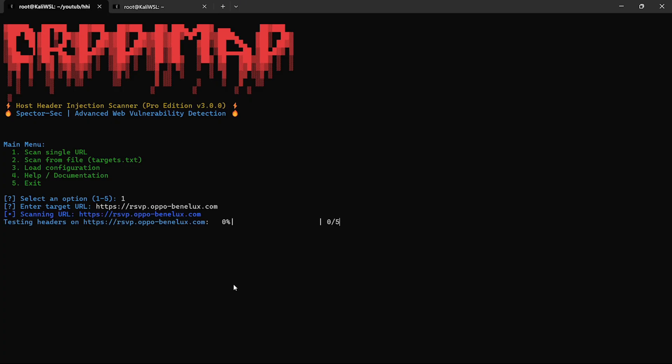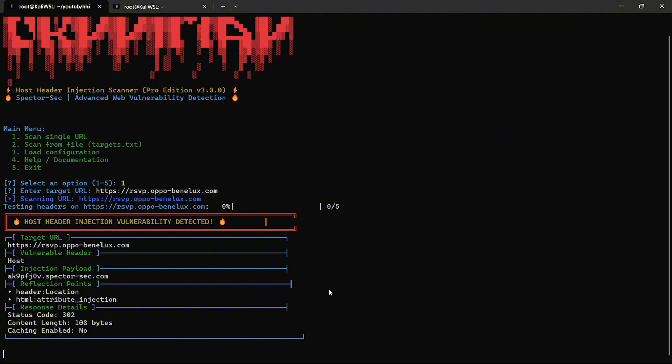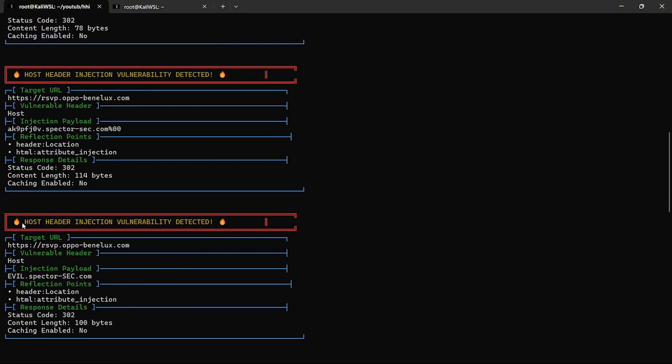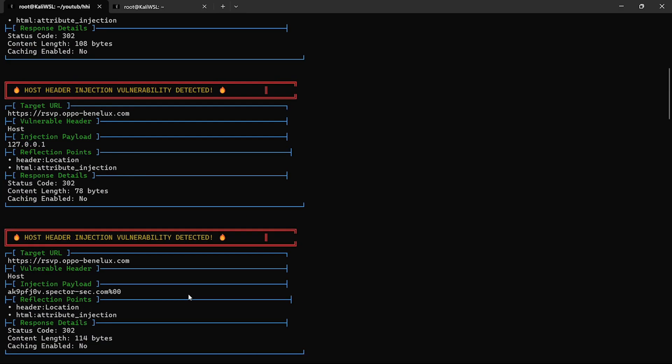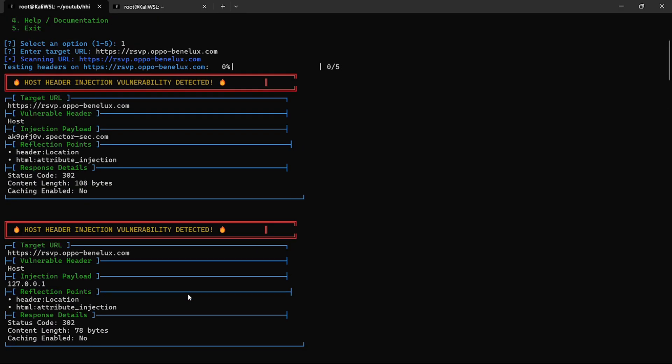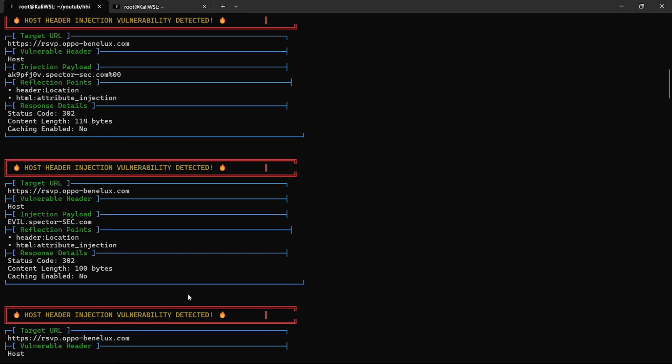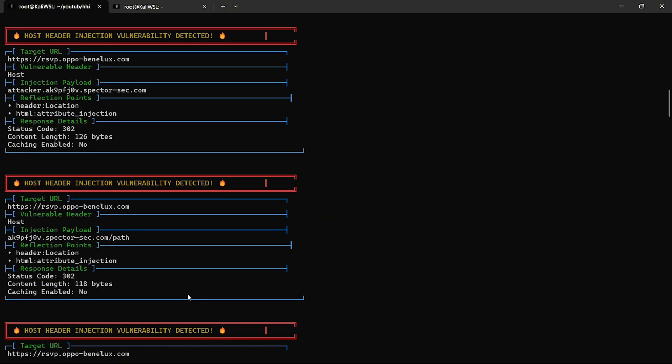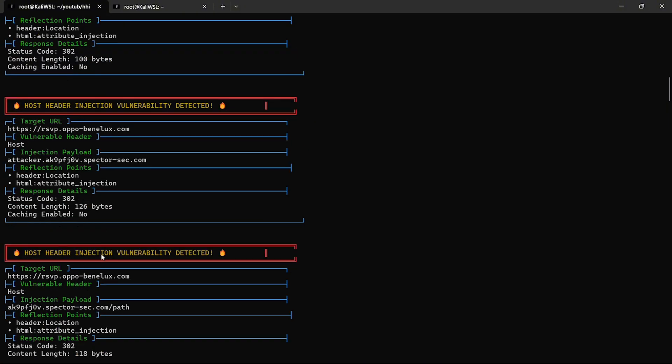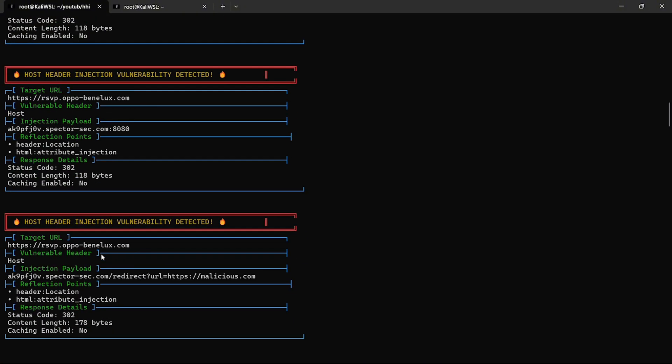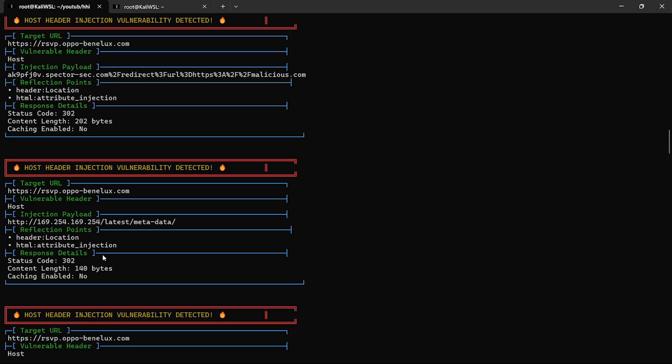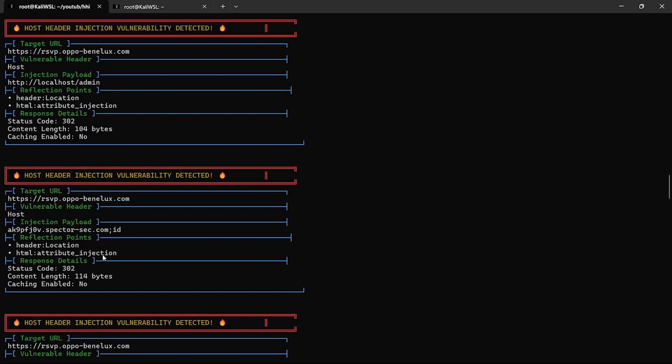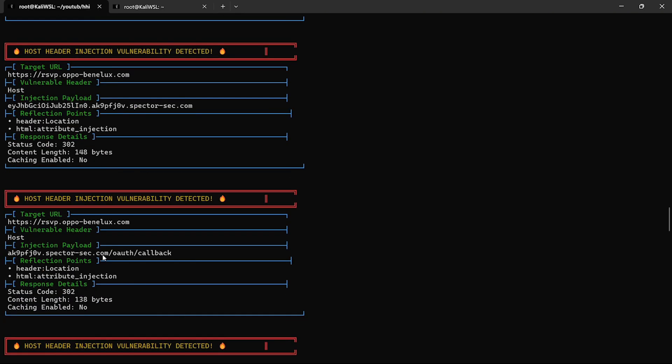Now, let's scale it up. You've got a list of URLs in a file called targets.txt. The scanner loads your URLs, spawns threads, and starts fuzzing every endpoint. Real-time progress, auto-saving results. Every bug hunter knows automation wins scope.